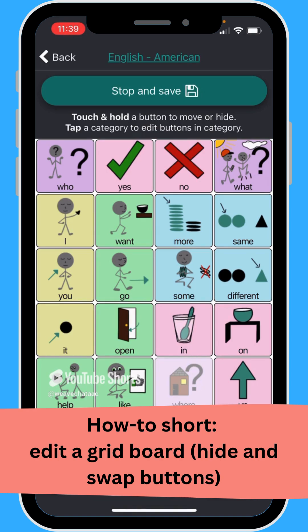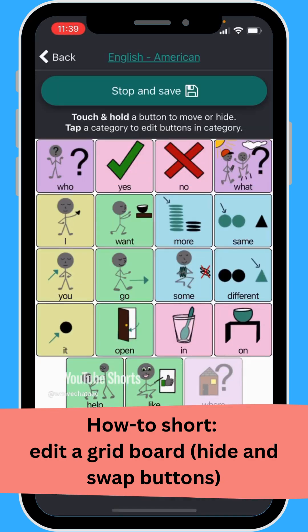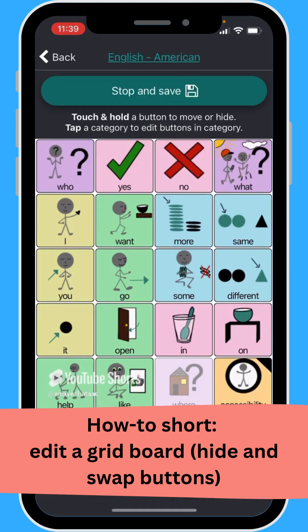So now maybe I want to swap out a different position. I'm going to change up, and maybe for 'up' I put in the category accessibility. I just press and hold accessibility and now that will show up there.